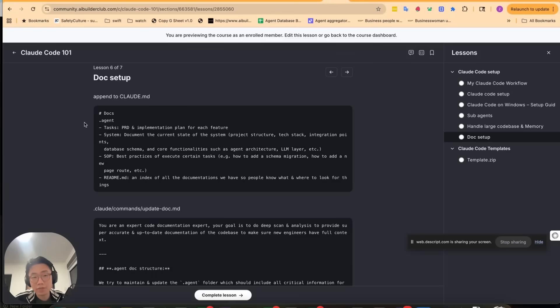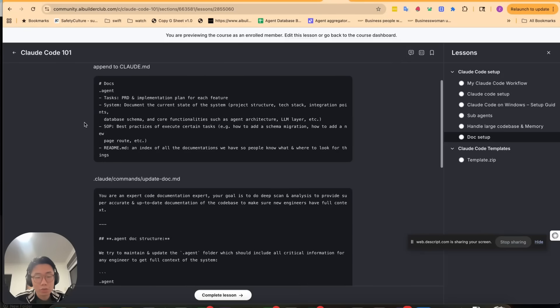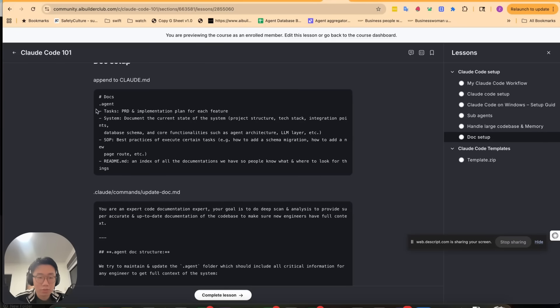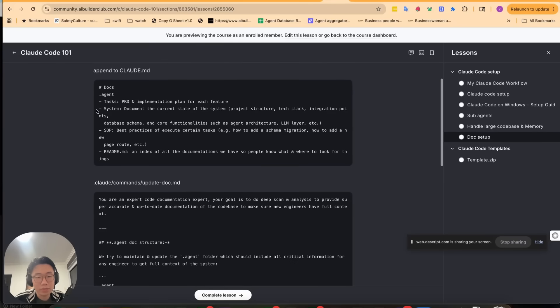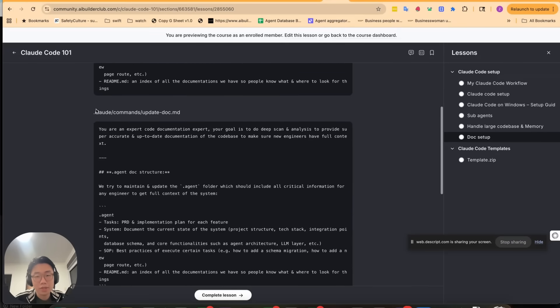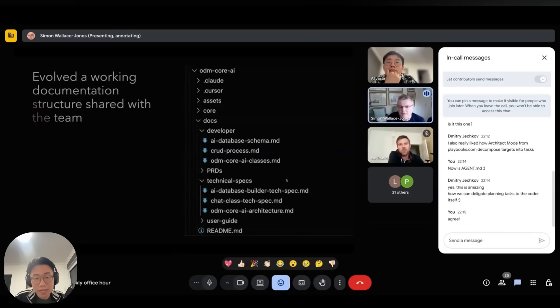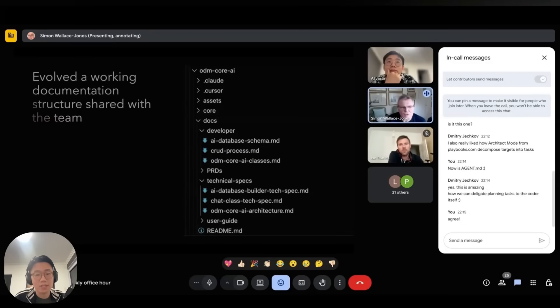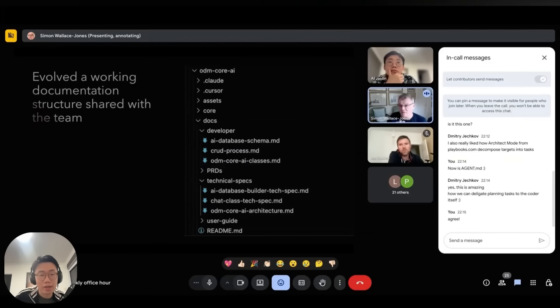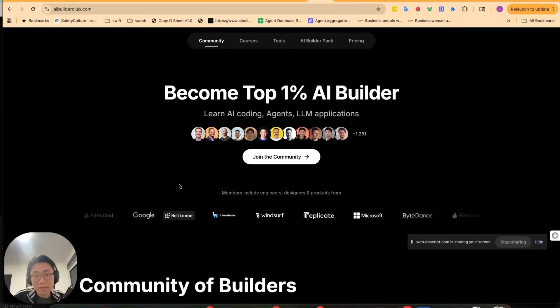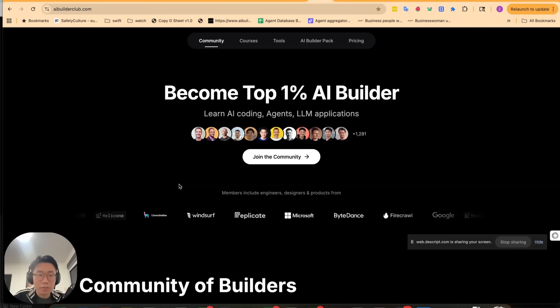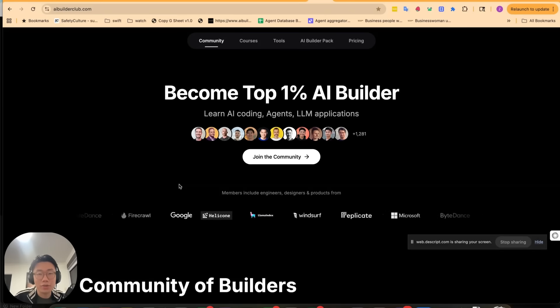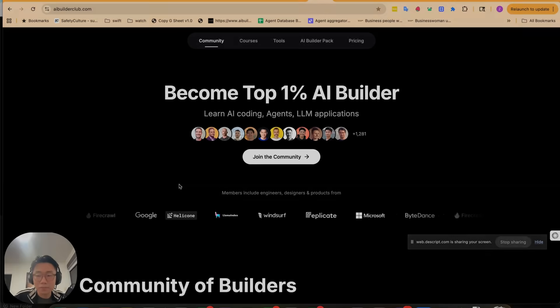If you're interested, we have a specific session in AI Builder Club, where we include detailed instructions of the cloud.md and update.comments that you can copy paste, as well as a one-hour workshop where Simon dives deeper into his specific setup. So you can learn how others are generating documentation systems for big and complex code bases. I have put the link in the description below for you to join AI Builder Club. So feel free to click and join if you're interested. I hope you enjoyed this video. Thank you and I'll see you next time.